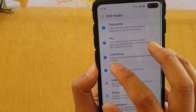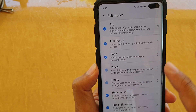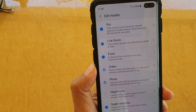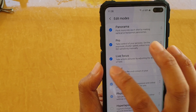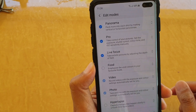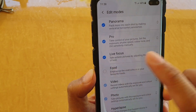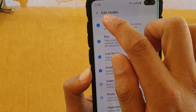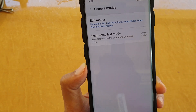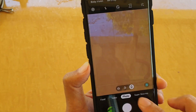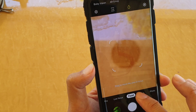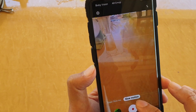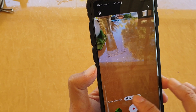Let's say if you want to hide hyperlapse — if you never use hyperlapse, you can turn it off. And if, for example, food mod is missing and you want to use it, tap on it to make sure food is selected. Then tap on the back key to go back to the camera. You can see food mod now appears as one of the mods, and hyperlapse is now gone.